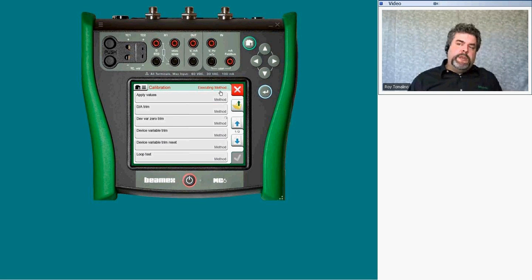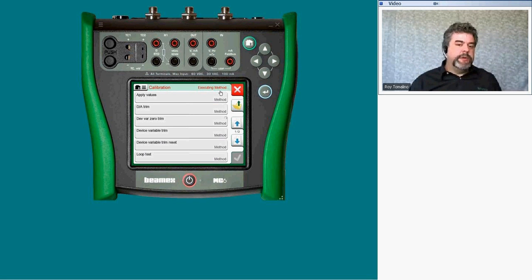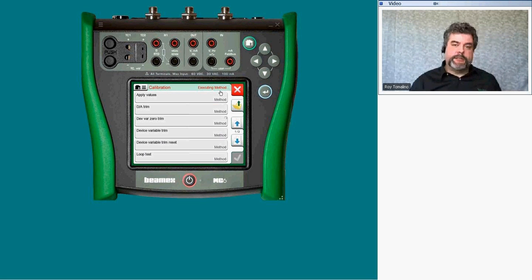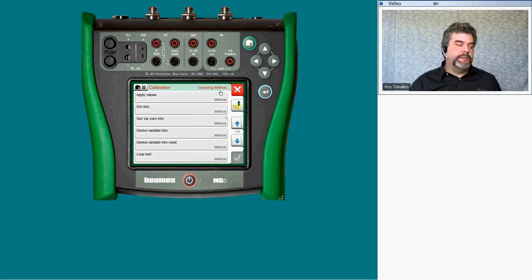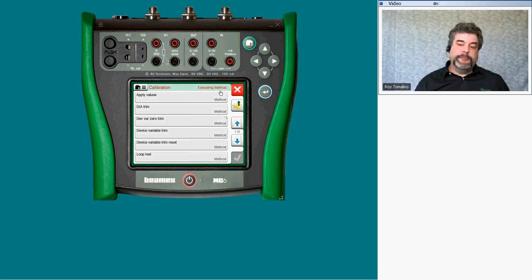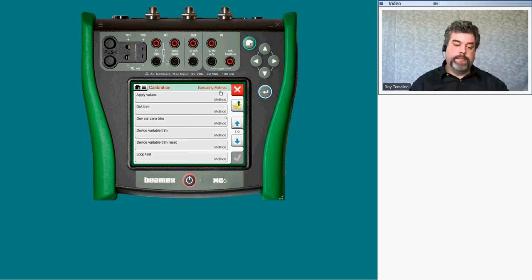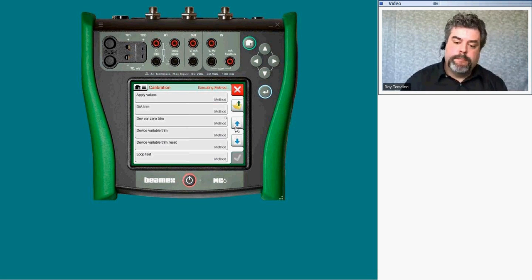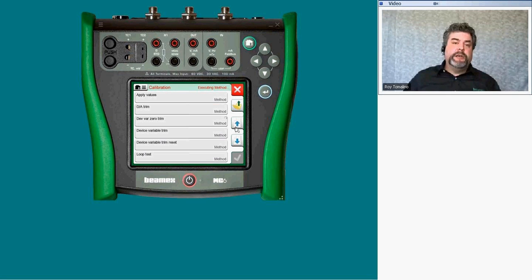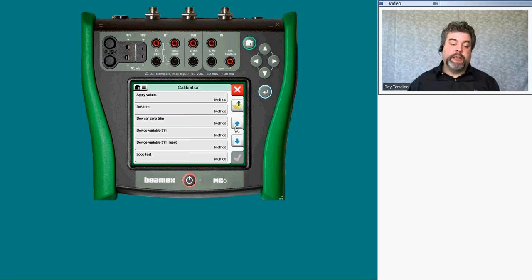Now on the top it says calibration executing method — this is the instrument itself running a method, so at this point we have to sit back and wait. Even if you're using a standard communicator, you cannot speed this up — you can't make it go any quicker. So just wait for this to finish. When you do have the chance to fill out that survey at the end, we do appreciate your time. We want you to tell us where to go next with these webinars — what are you interested in as far as calibration topics? We have wireless calibration, how do you calibrate a wireless HART or an ISA 100 wireless setup, and multi-variable instruments — those are topic options. We appreciate your feedback.